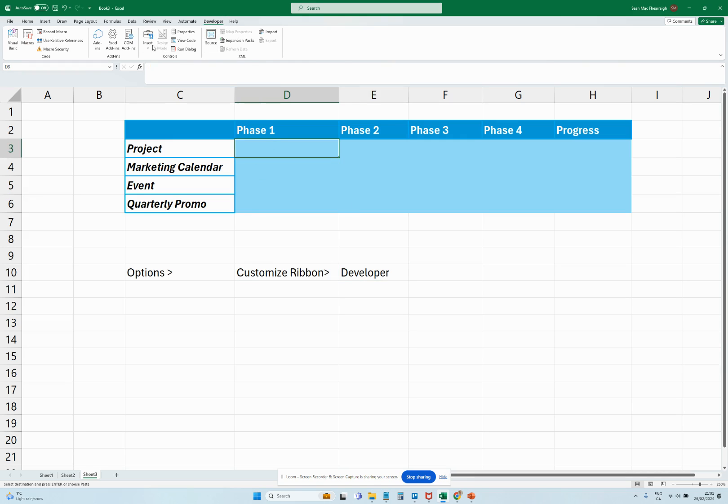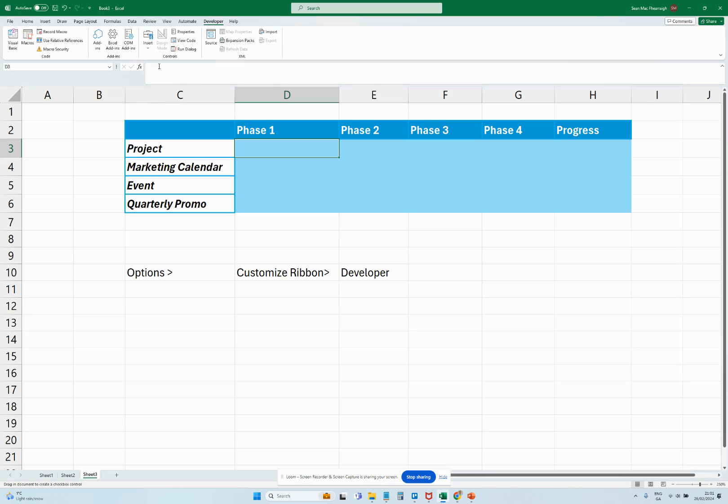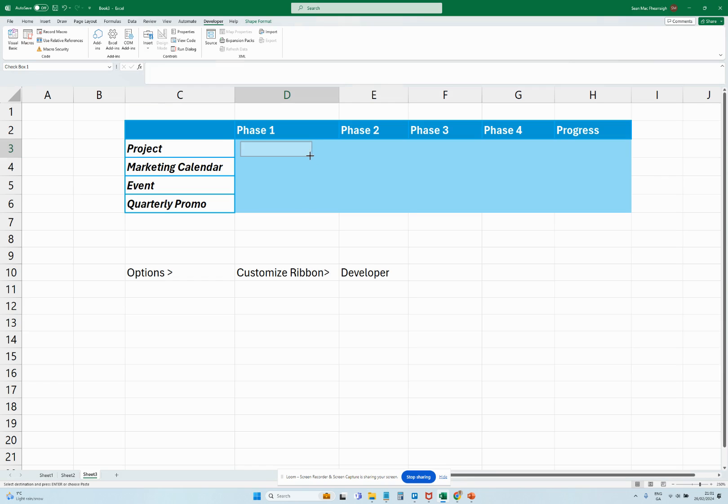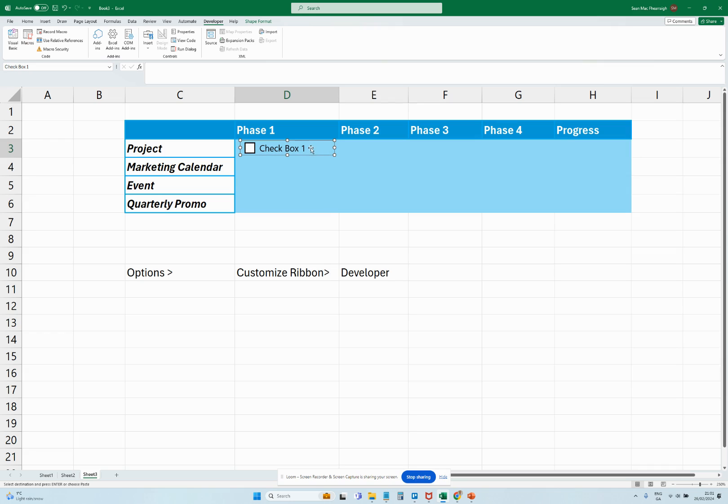And once we've got that done, we're going to insert our checkbox. We can just insert our checkbox here and that'll do it as a little plus mark. We'll just try and get it inside this cell here. Next step is I'm going to just remove the text in the checkbox.